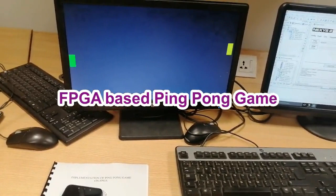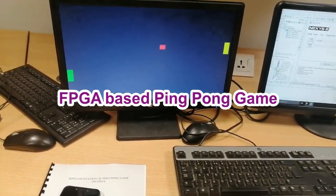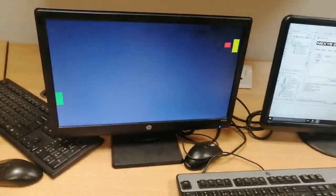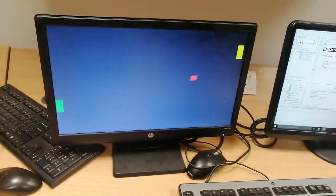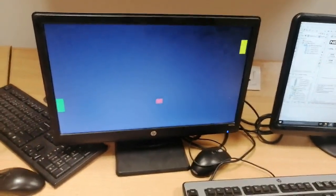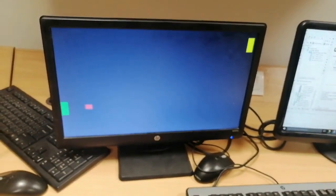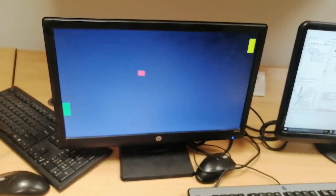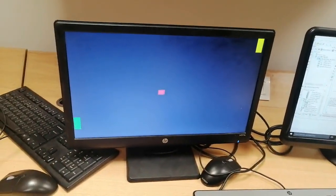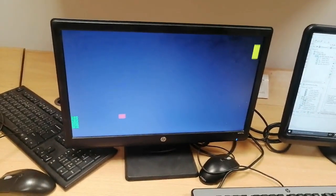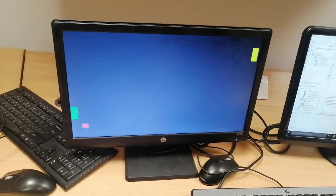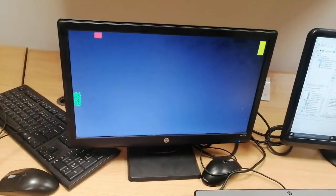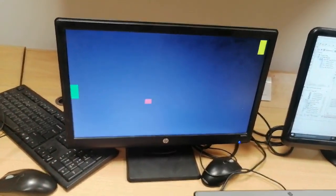We have implemented the ping pong game using FPGA. There are two player boards in this game. When the ball strikes with any of the right and left paddles, it will return back.